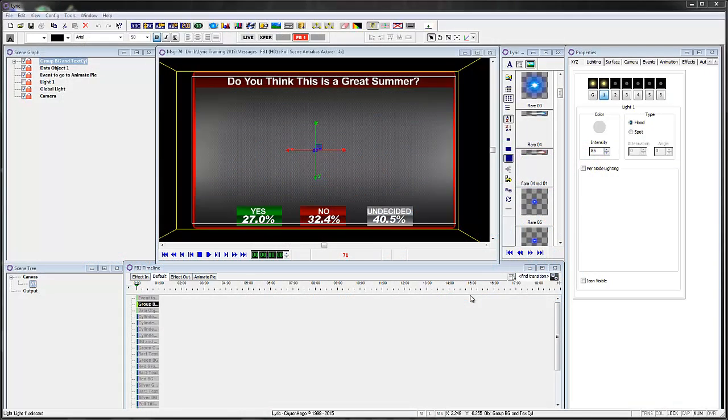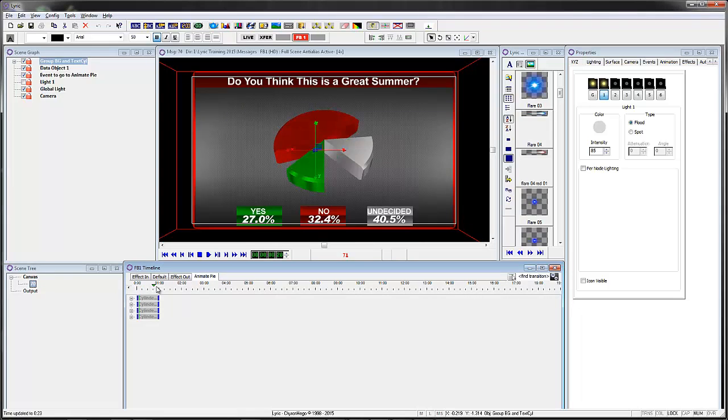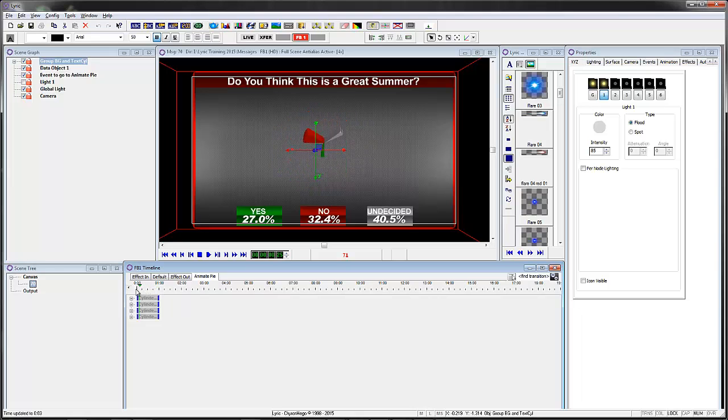We're going to continue on with ShoutMetrics and show how a pie chart would work. And again, this is the pie chart and how it's going to animate.